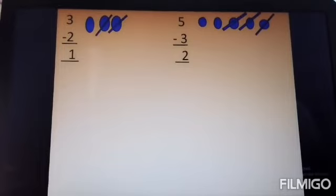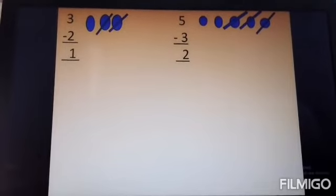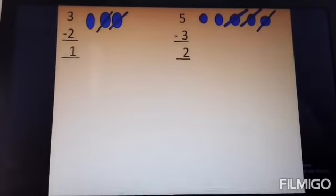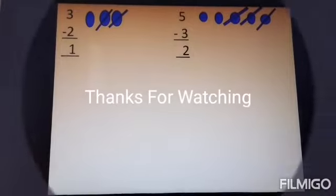I think you understand how to do subtraction, children. Do practice. Take care. Bye-bye.